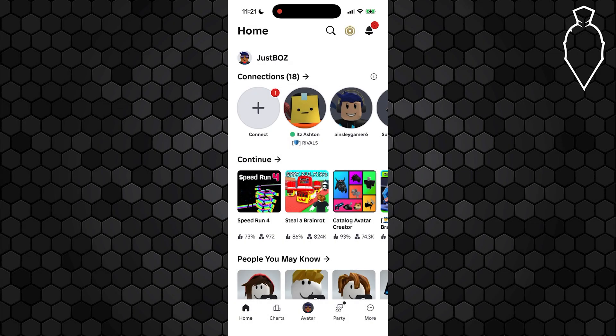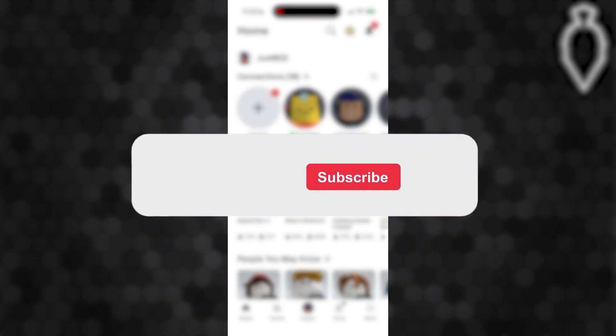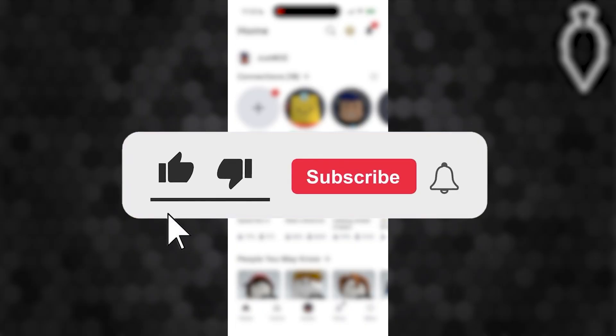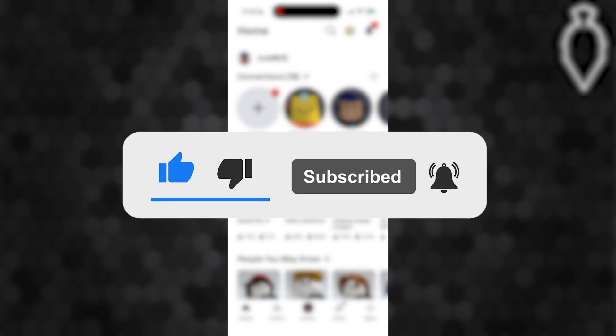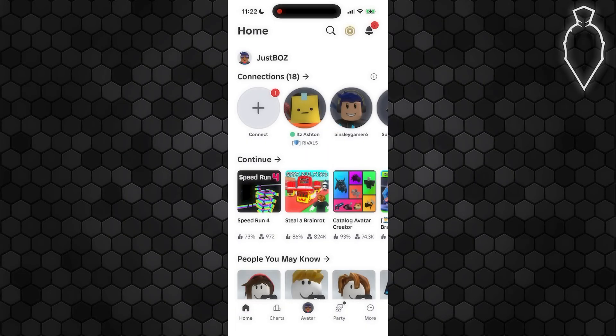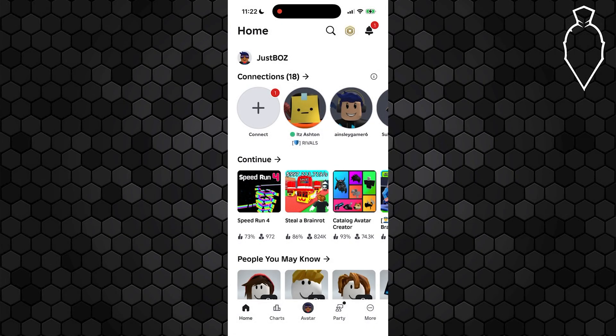In this video, I'm going to show you how to change your Roblox password on an iPad. Before we dive in, make sure to like the video and subscribe to the channel with all notifications on. It really helps the channel and lets us know you want more content like this.